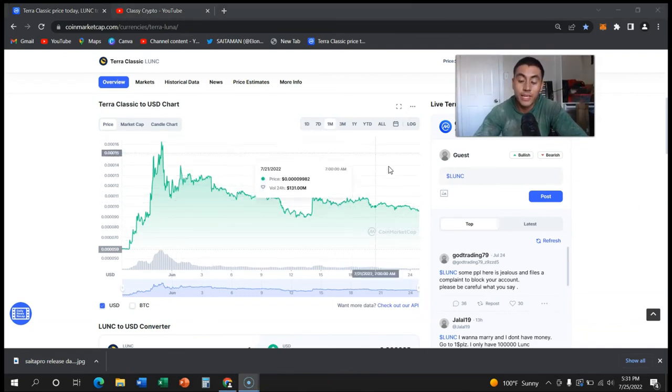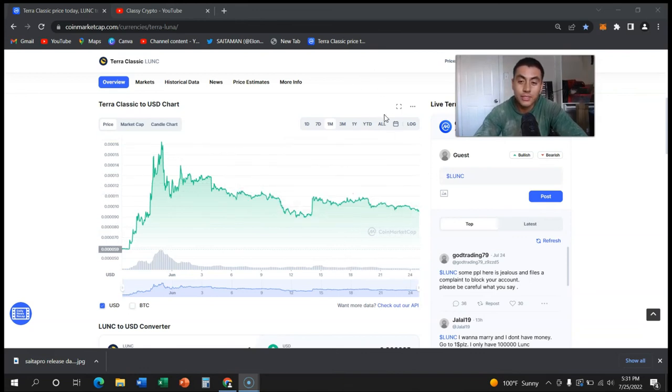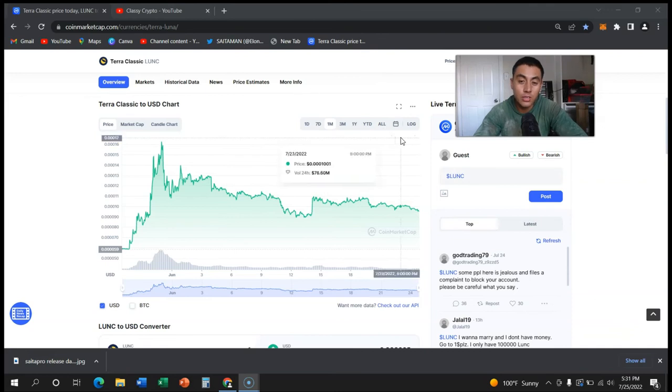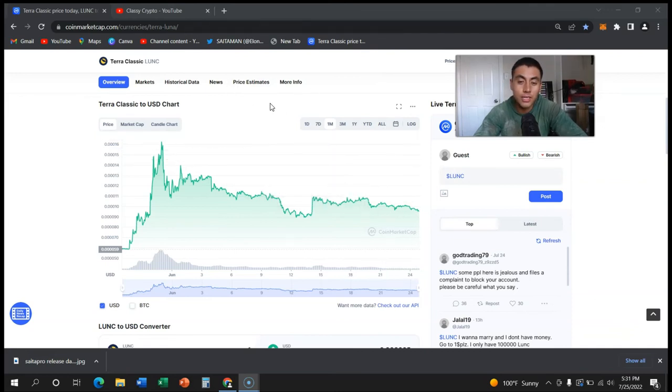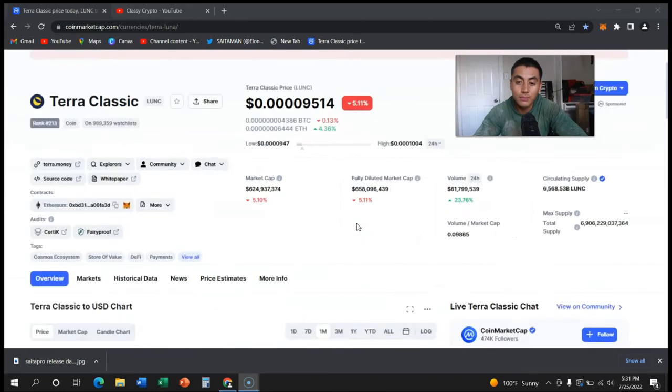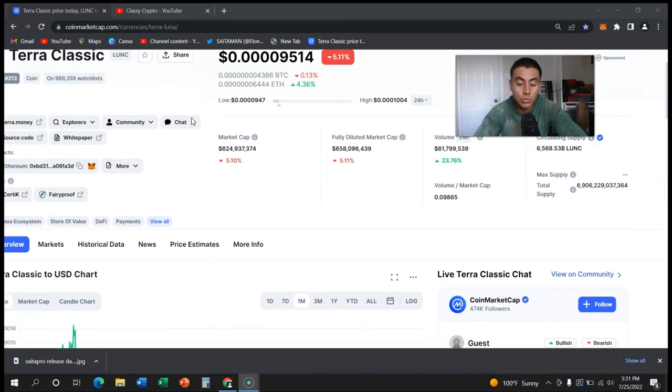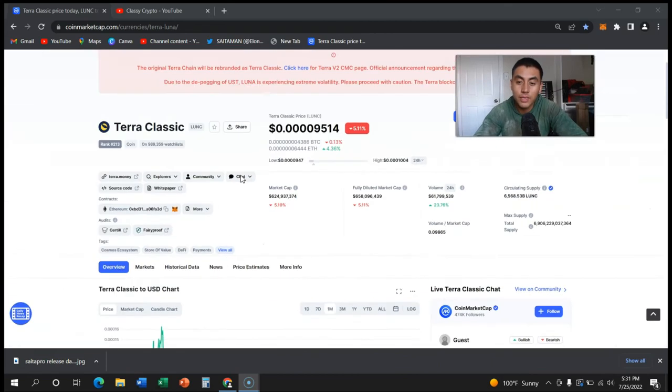Because for it to even reach a dollar it's gonna have to take huge amounts of market cap. Right now the market cap is 658 million. It would have to be more than Bitcoin. So truly appreciate you guys watching my videos.